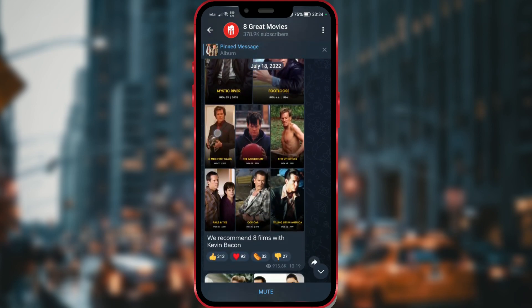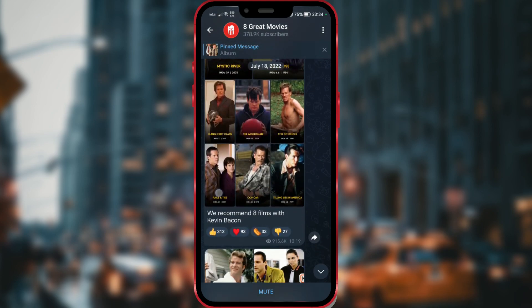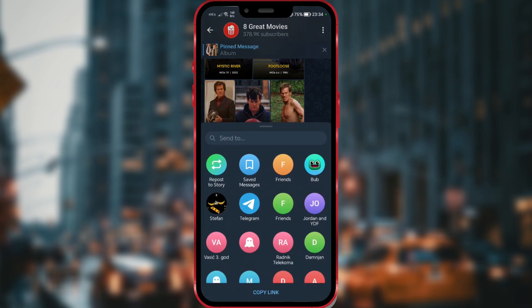For example, I will share this post. I'll click on the arrow next to the post that points to the right. Options for sending to my contacts have appeared, and among them is the option Repost to Story.